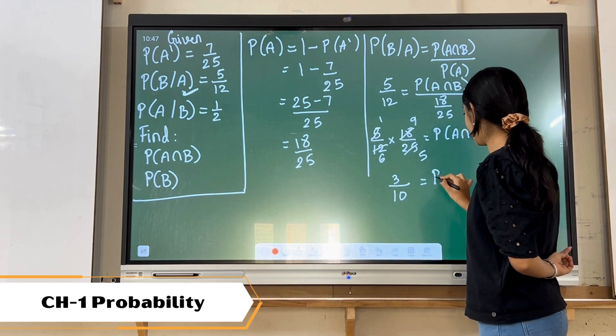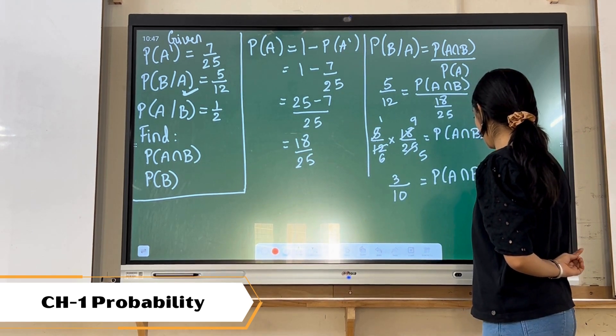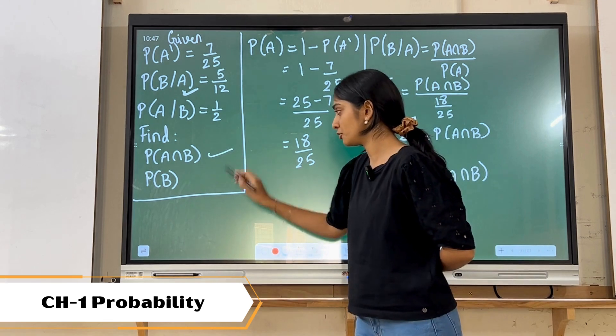That gives us 3 upon 10, which is P of A intersection B. So we got the first part of the question.